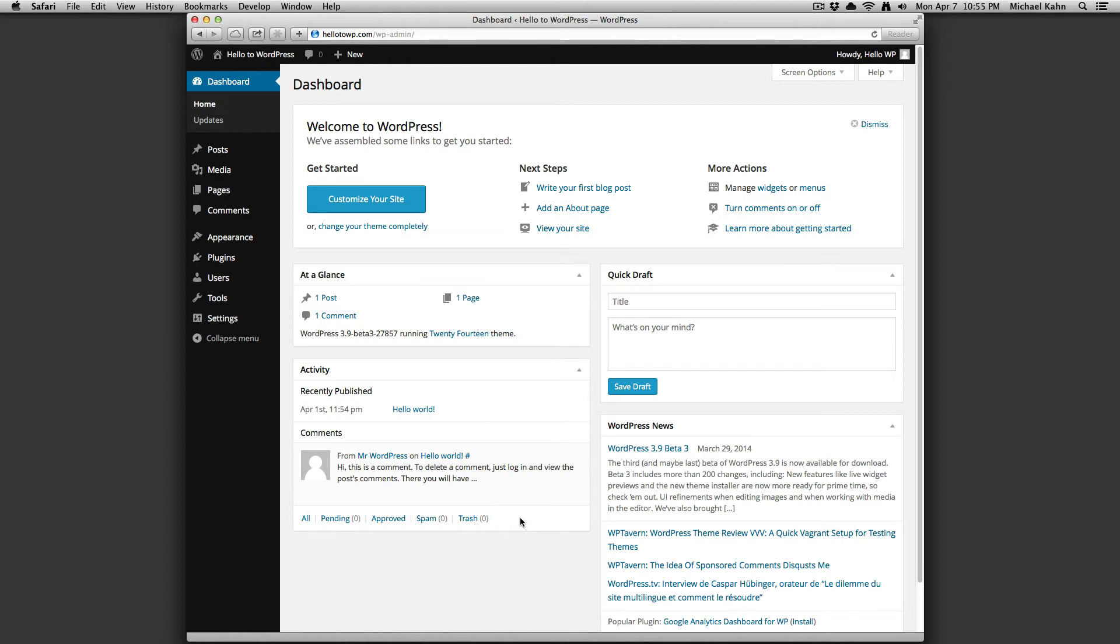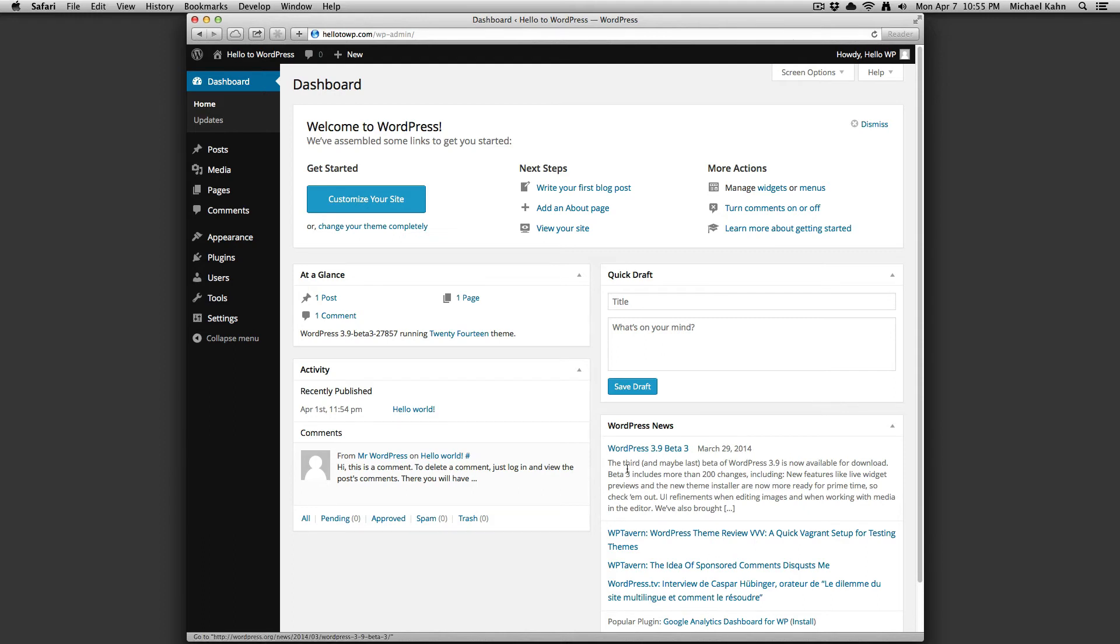Going back to the top right column, we have a quick draft box which allows you to quickly add and save a draft for a post. WordPress News tells you about the latest news directly from WordPress as well as updates by other official WordPress sites.